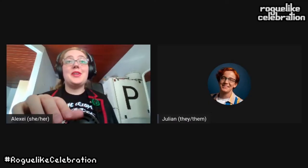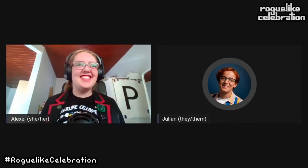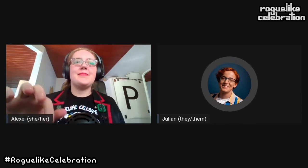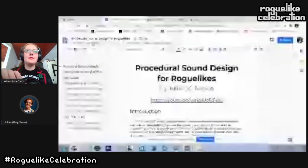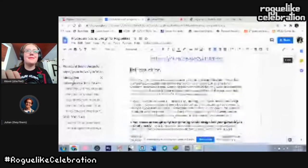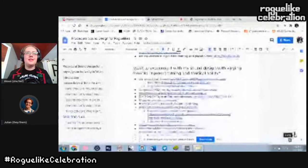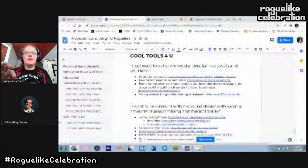The talk is cut short by time. Julian notes that all the content exists in a Google Doc she will link, so listeners can read everything that was covered. At the very bottom of the Google Doc is a collection of links to resources she uses all the time for sound design. The host thanks her and suggests tweeting it out and tagging Roguelike Celebration to get it in front of people.